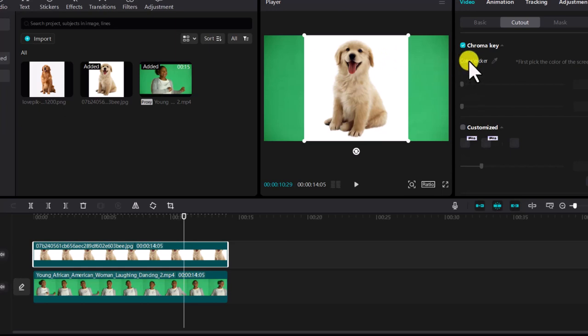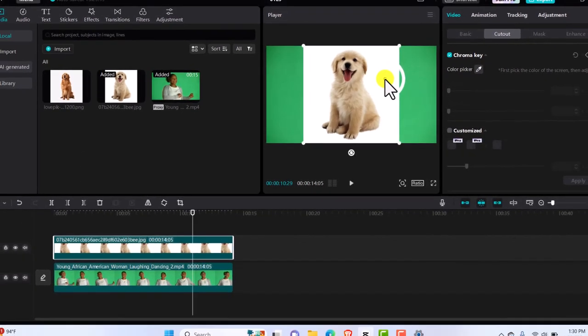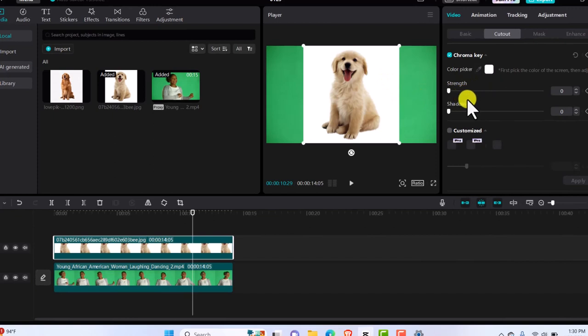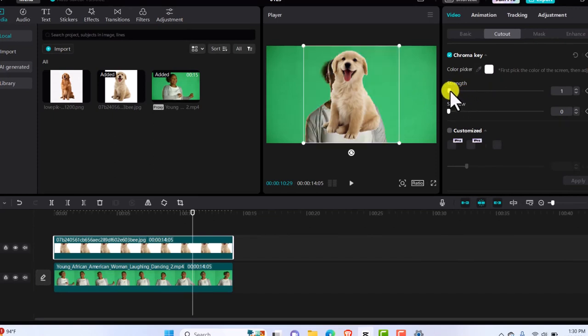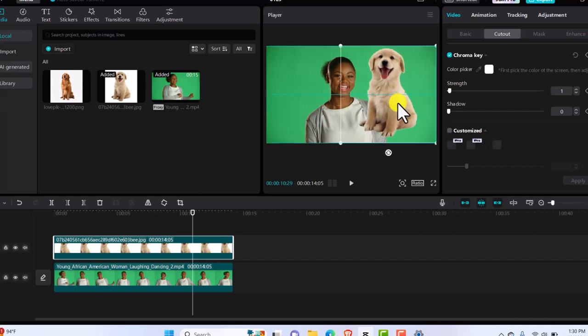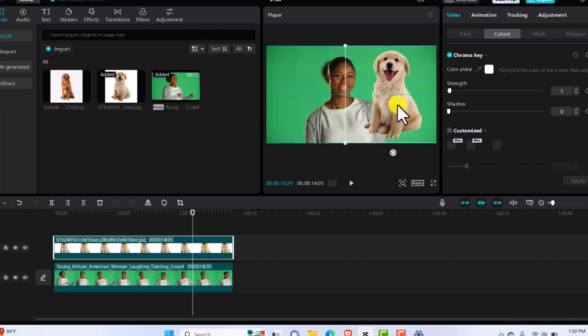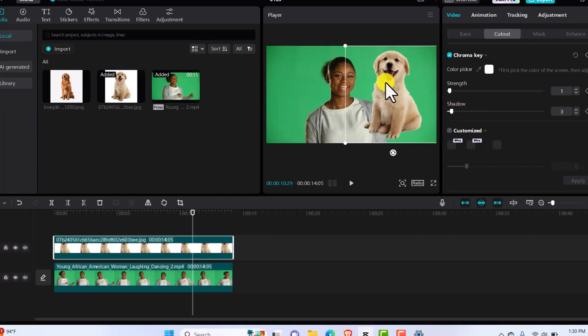Then we'll go to color picker and we'll click on the picker there. Then we'll pick the white. So you just left click to pick the white. And then we have the strength and shadow appear. We just need the strength at one or two. So you see, just leaving it at one, we already have the white background out of the image. We totally have the white background gone. You can increase the shadow by three to give it that natural looking blur.